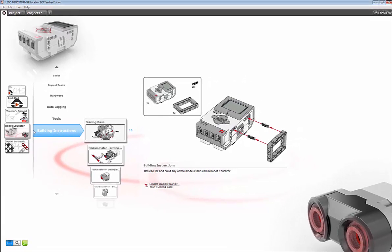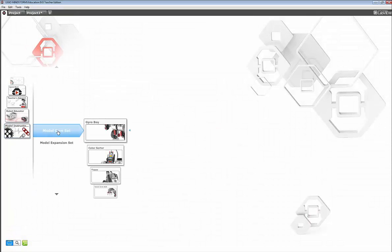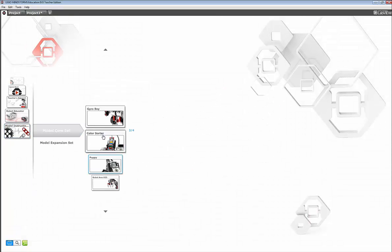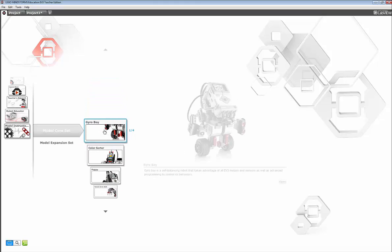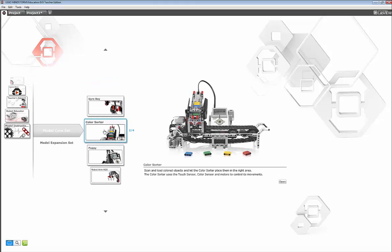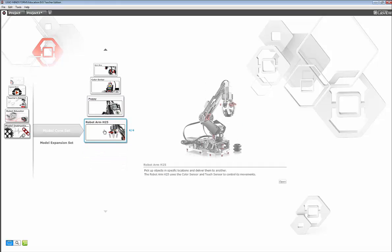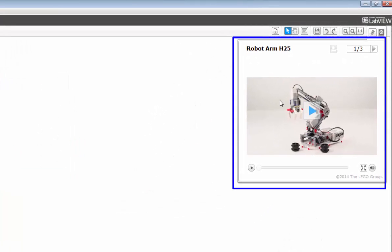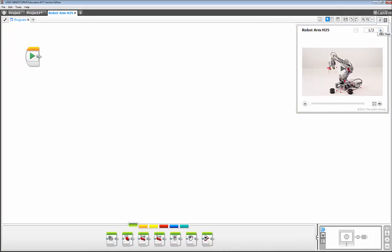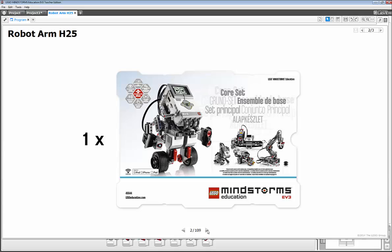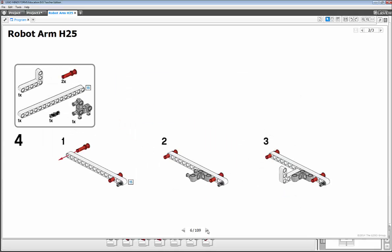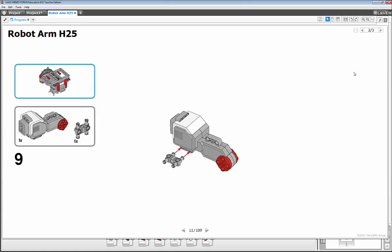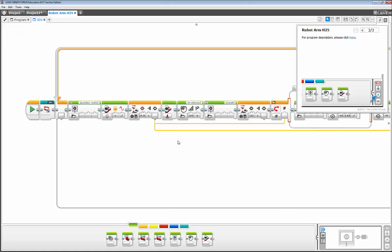But by clicking on model instructions, then core set, you get four more options of robots to build. And with one highlighted and you click open, you get a video that illustrates how that robot operates. You also get complete building instructions and you get programming examples.